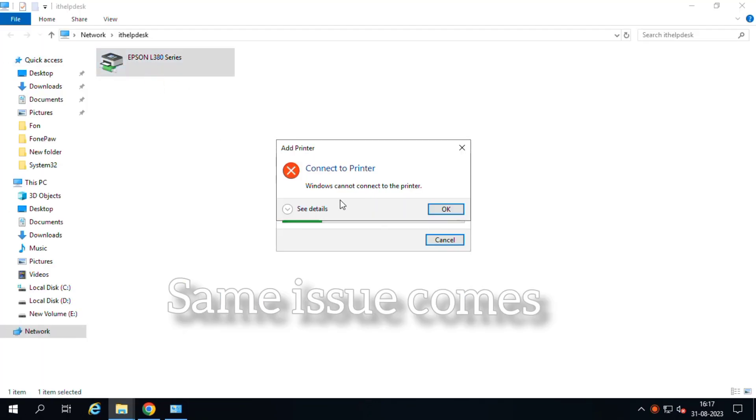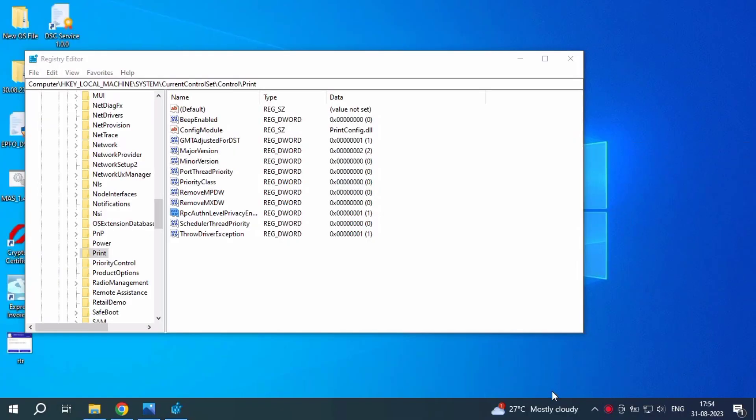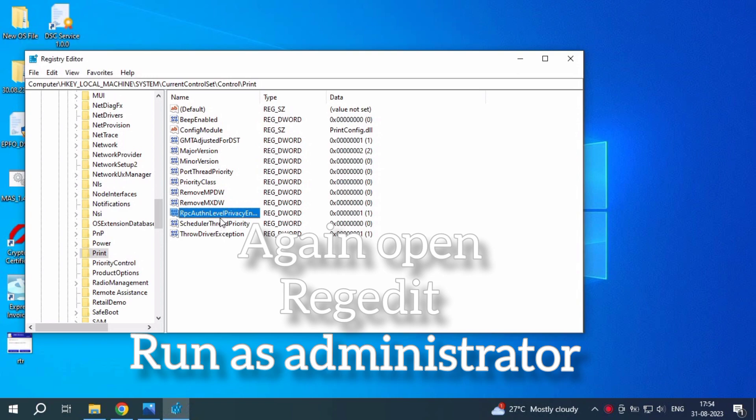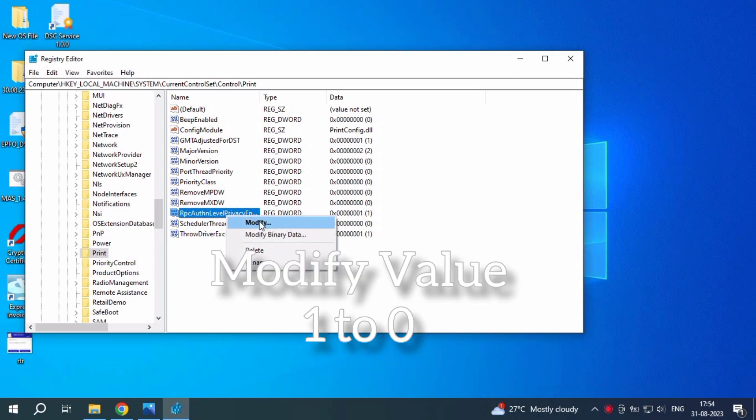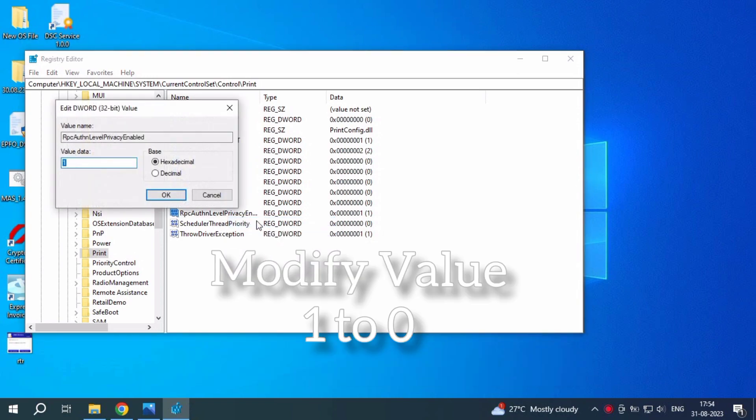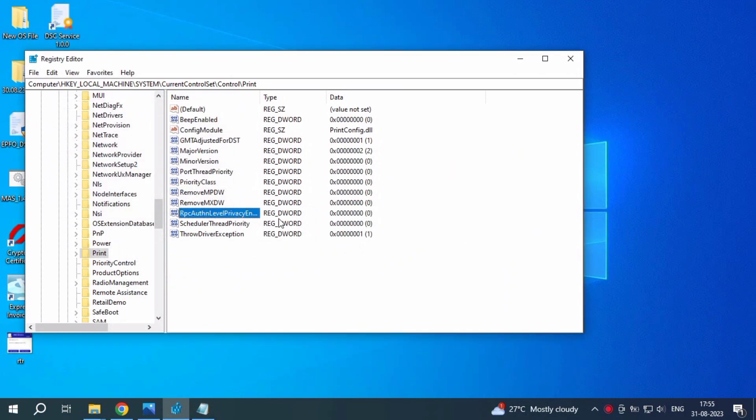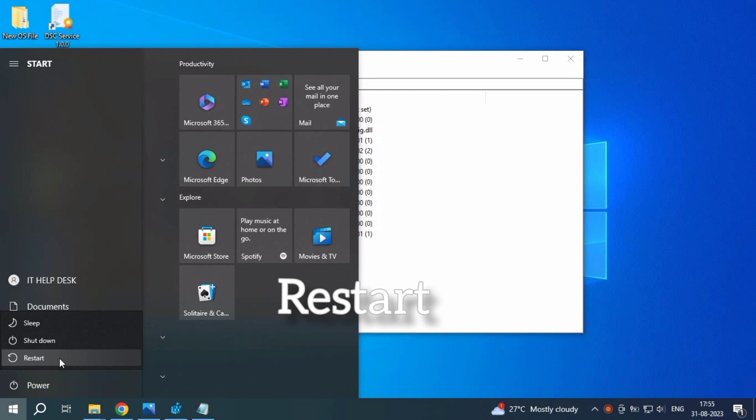Just the same issue comes. Just go on the server side and open again administrator. Value change to one to zero. First is zero to one changed, now one to zero. Just put in zero and click okay. Just I put in value zero. Just I will restart my PC and restart.